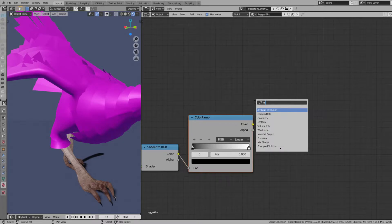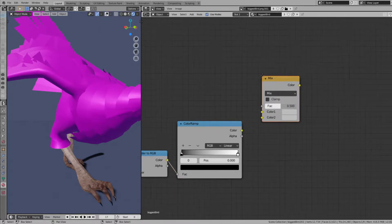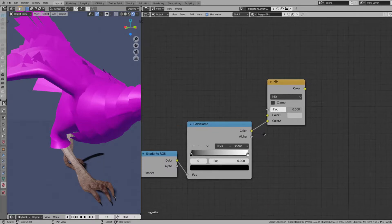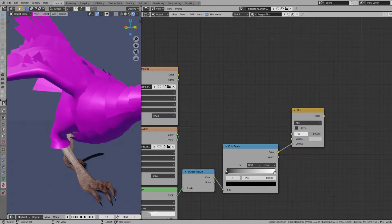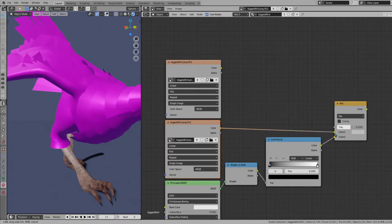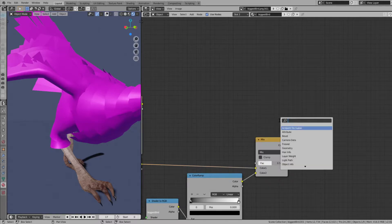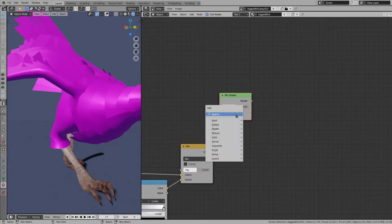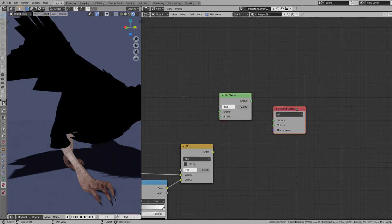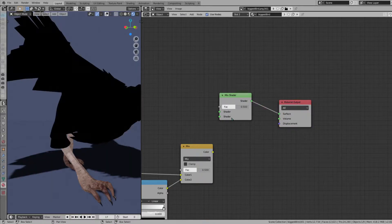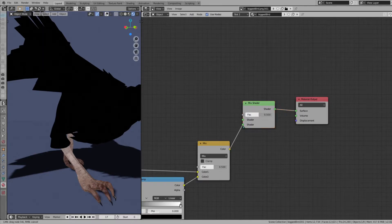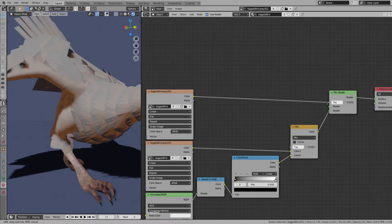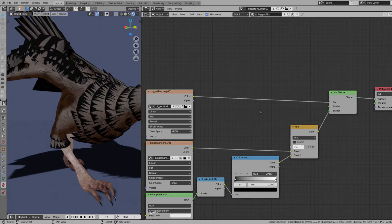We're going to do mix RGB. Plug this into there, and we're going to plug the color from this texture into color one. Then we're going to do mix shader and material output. So this is going to be the final node here in this chain. Plug shader into surface up here, and we'll put color down there, color over here into the fac up top.